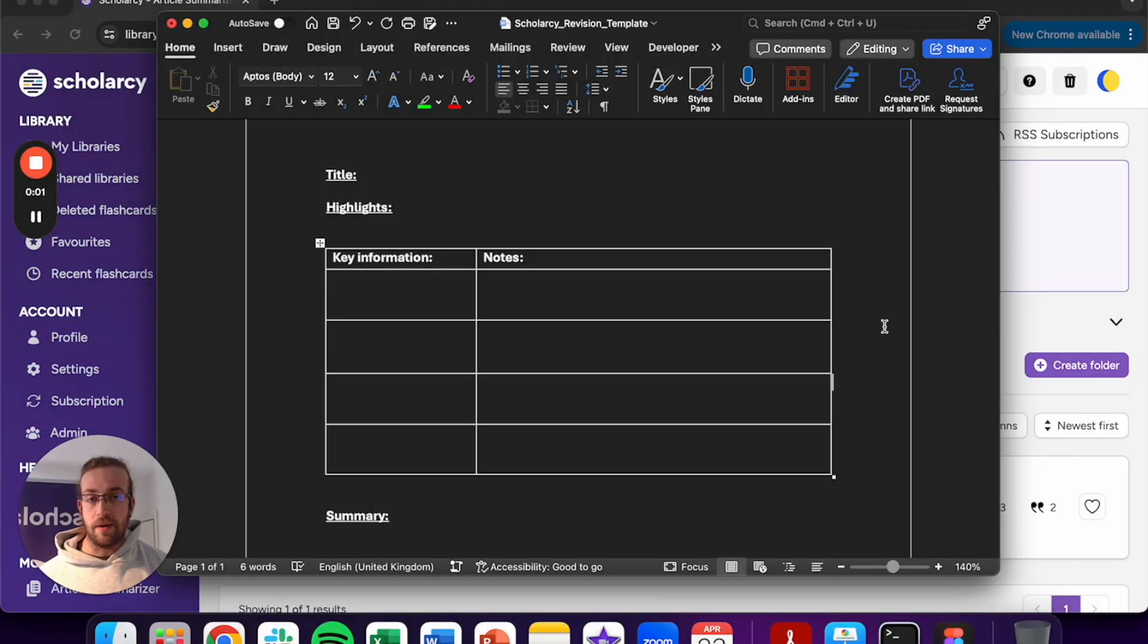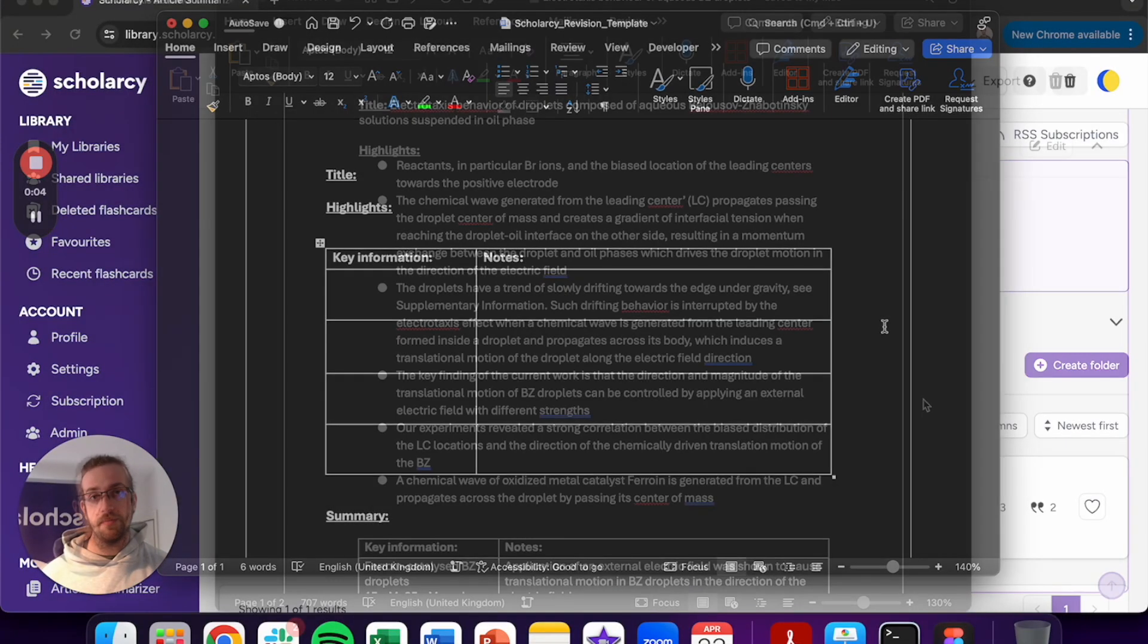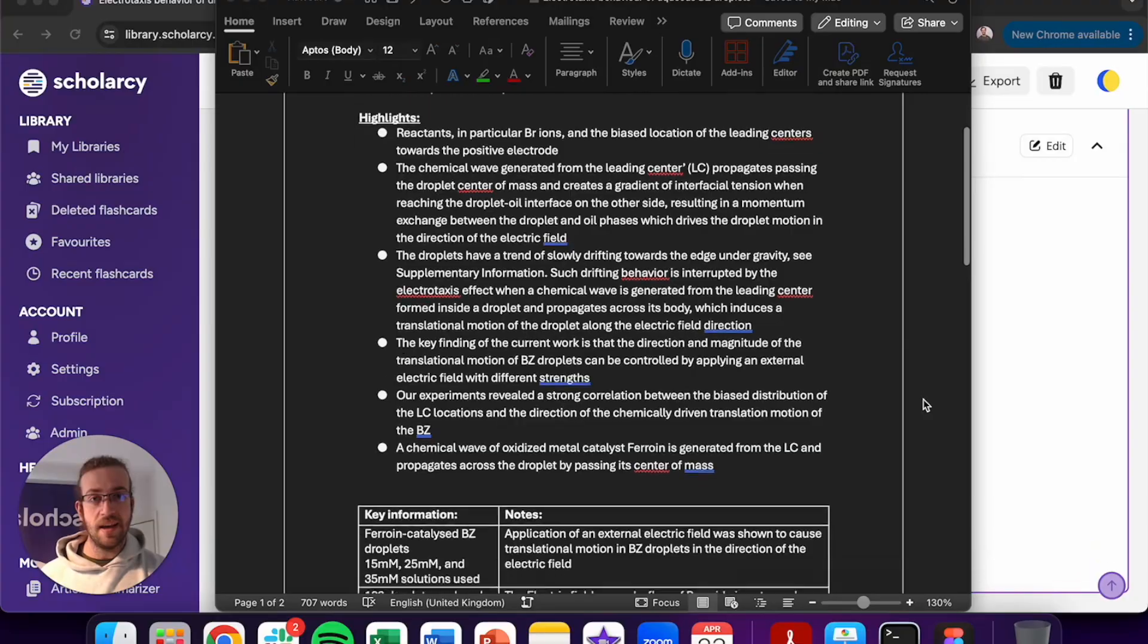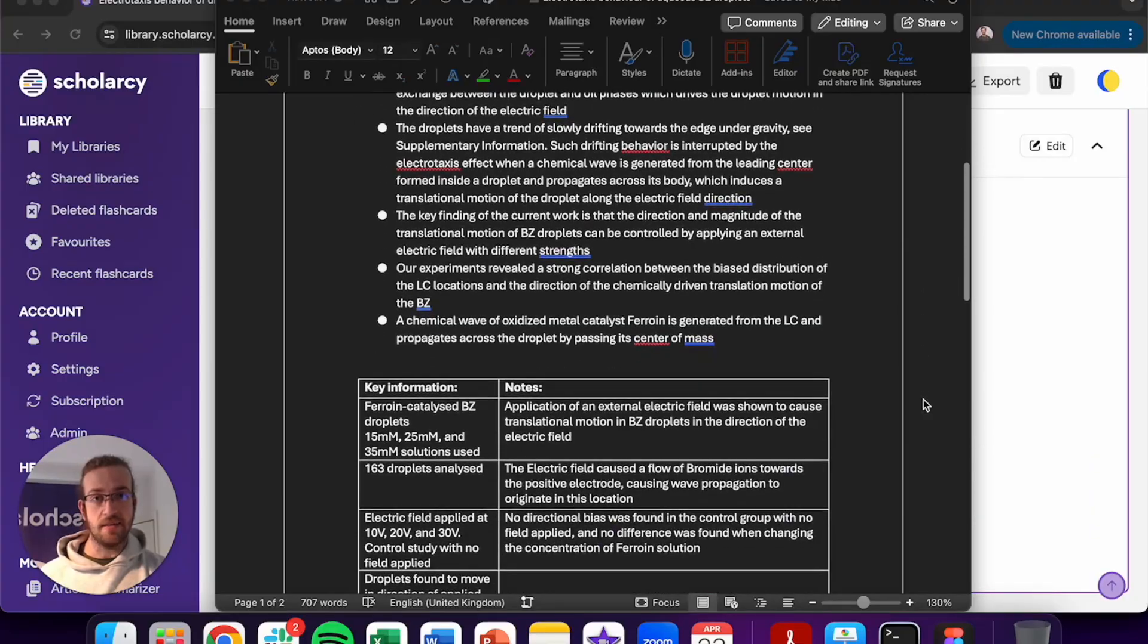In this video I'm going to show you how you can turn this note-taking template into this.